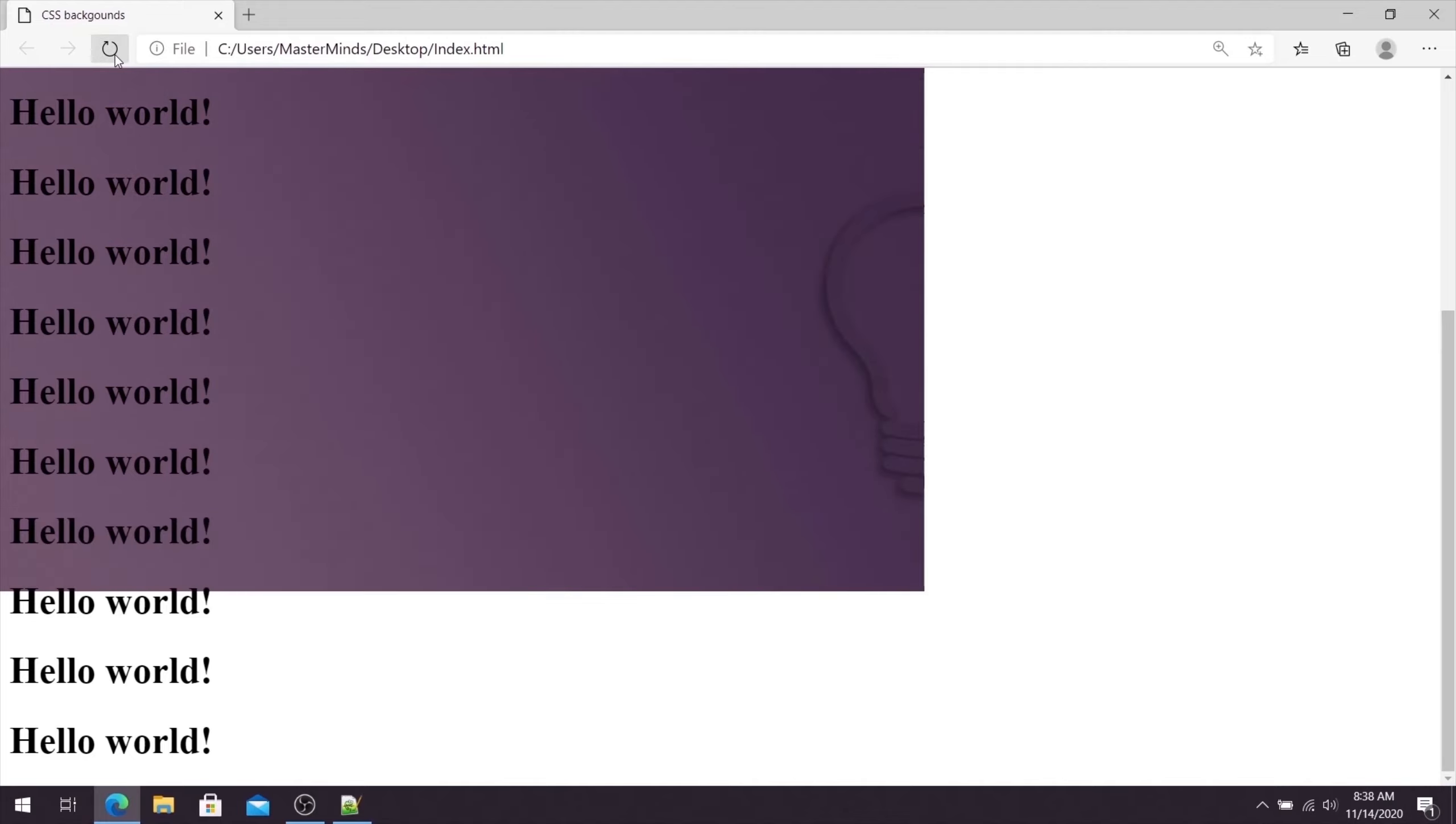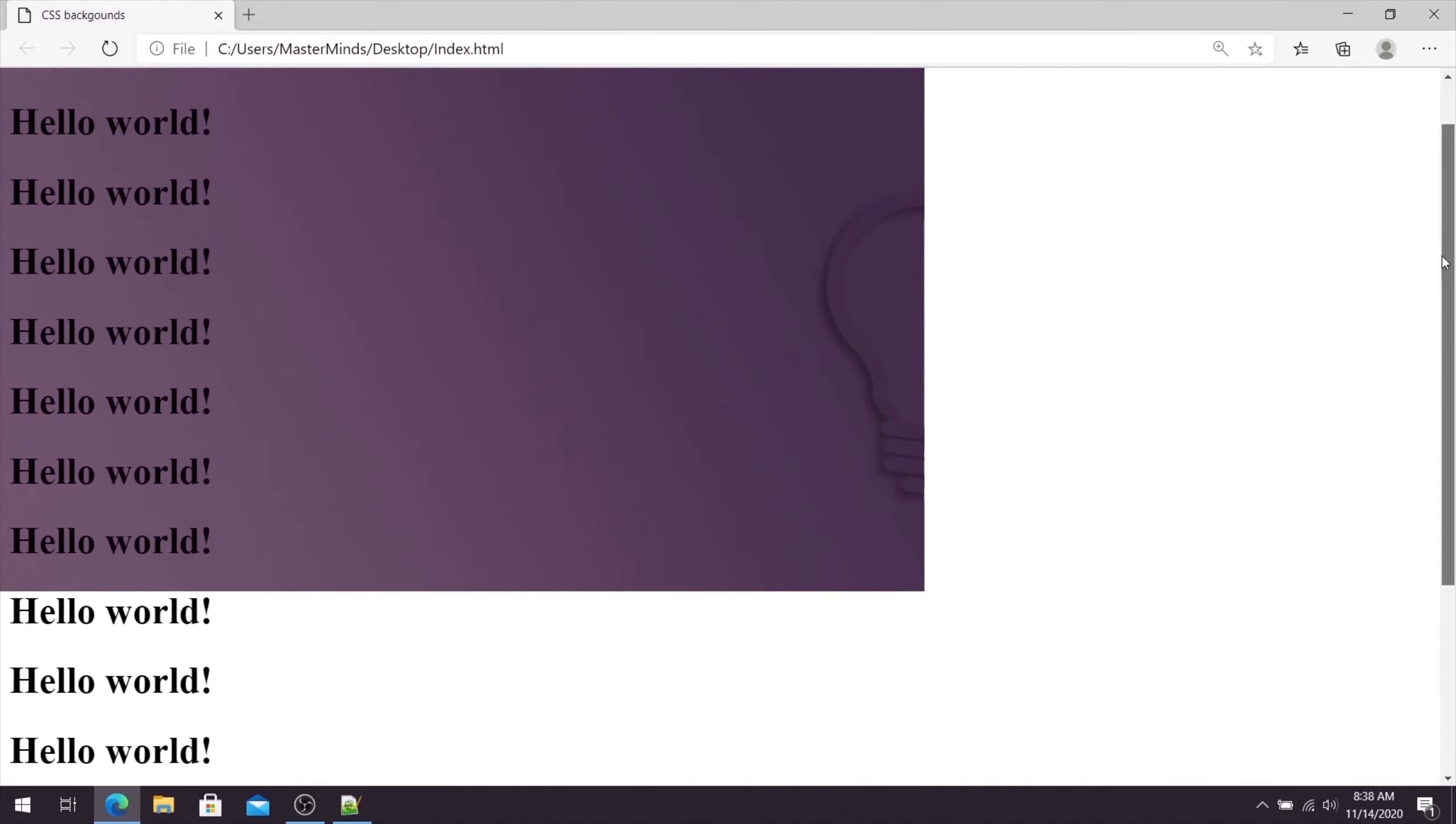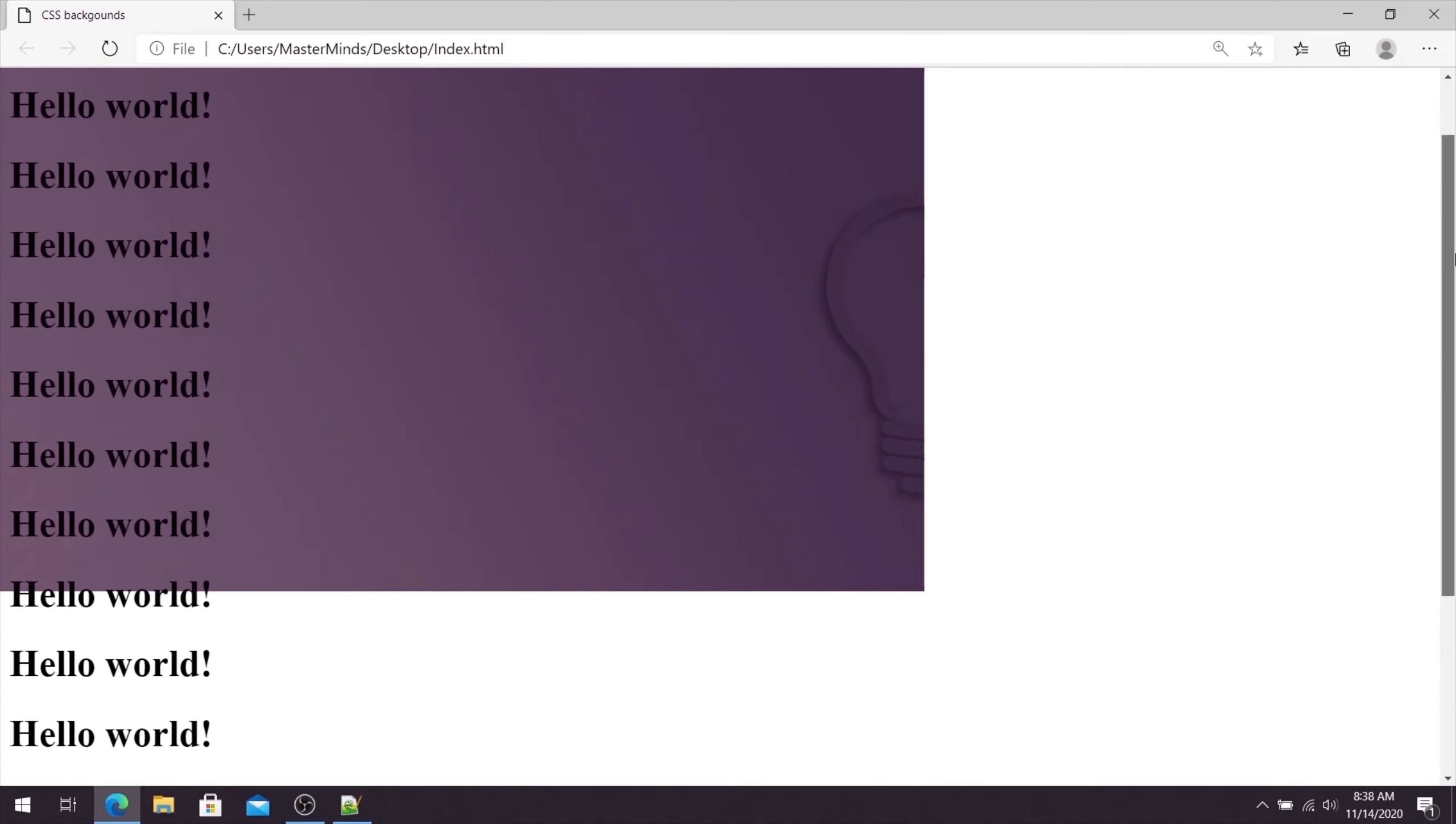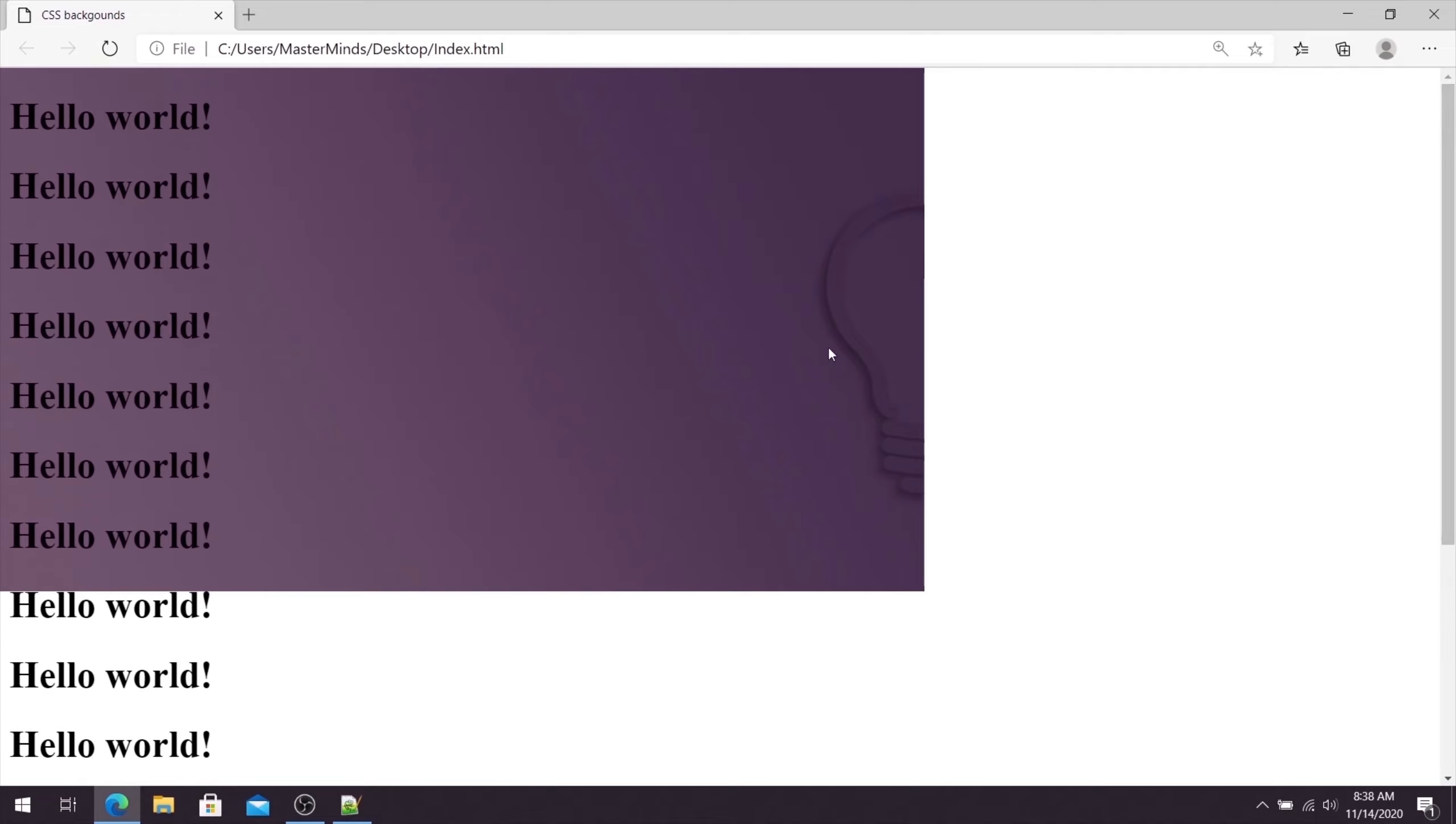Now when we try to scroll our web page, as you can see our background image stays on the same position or fixed position.